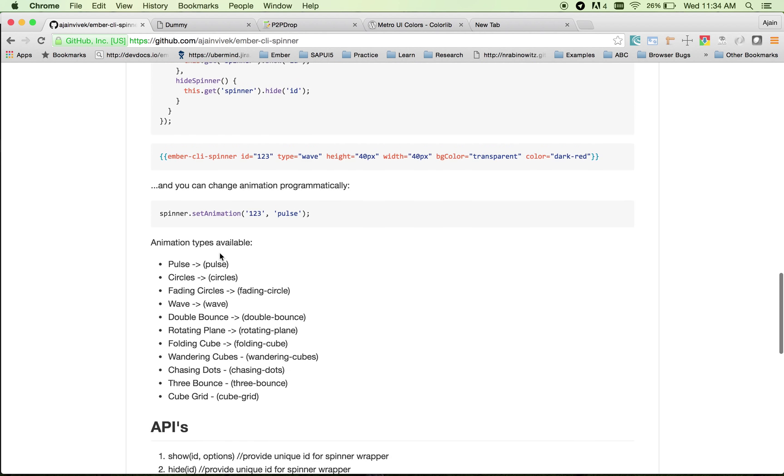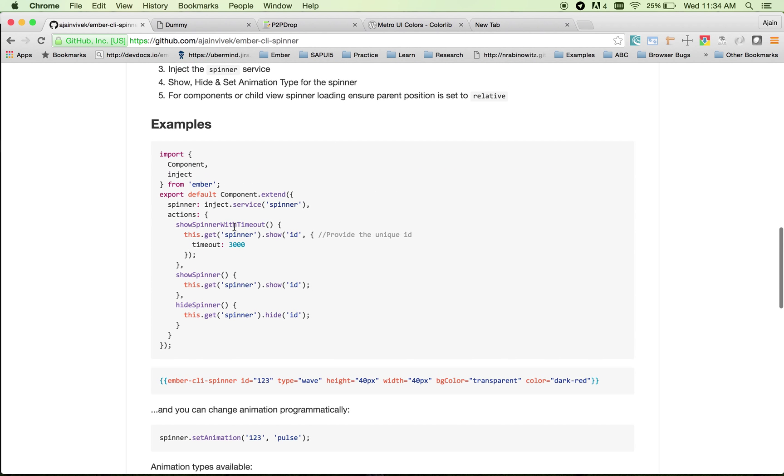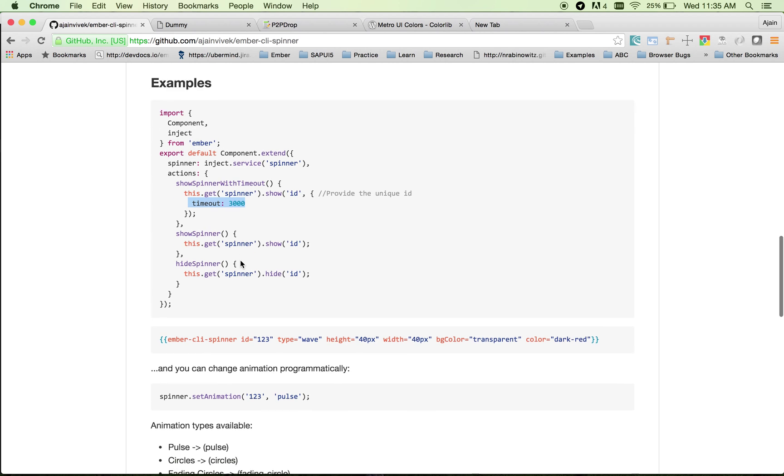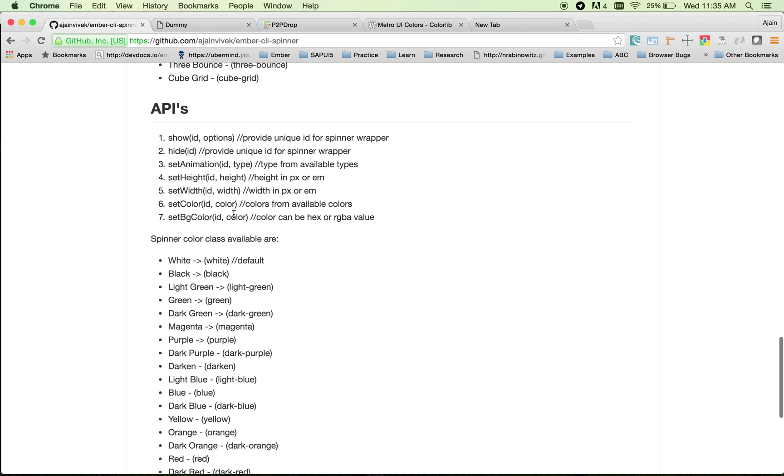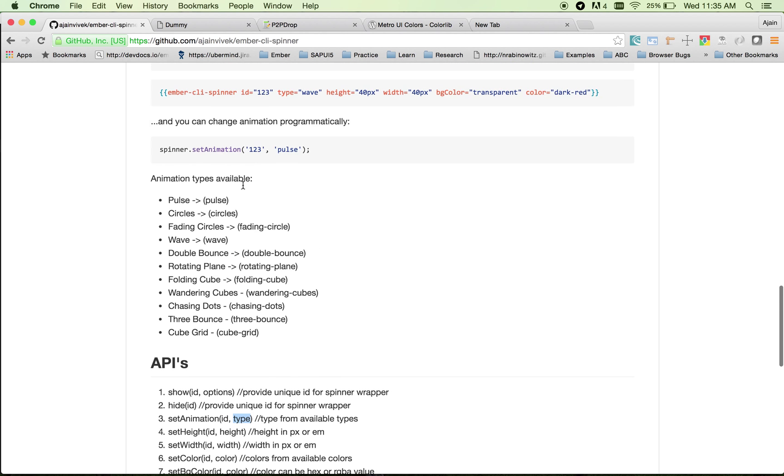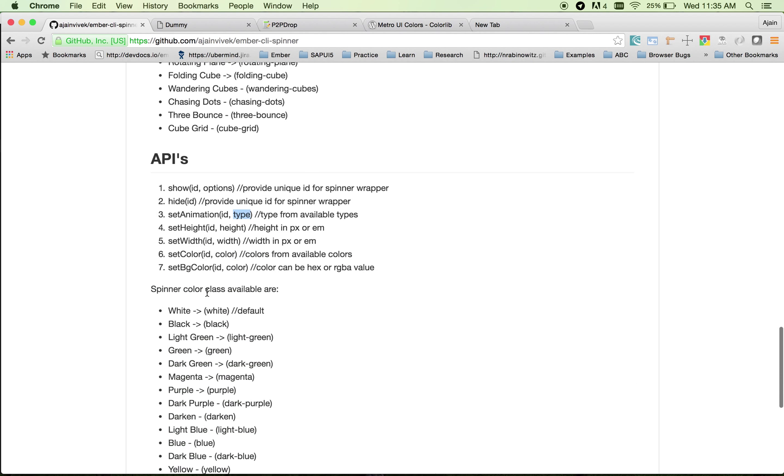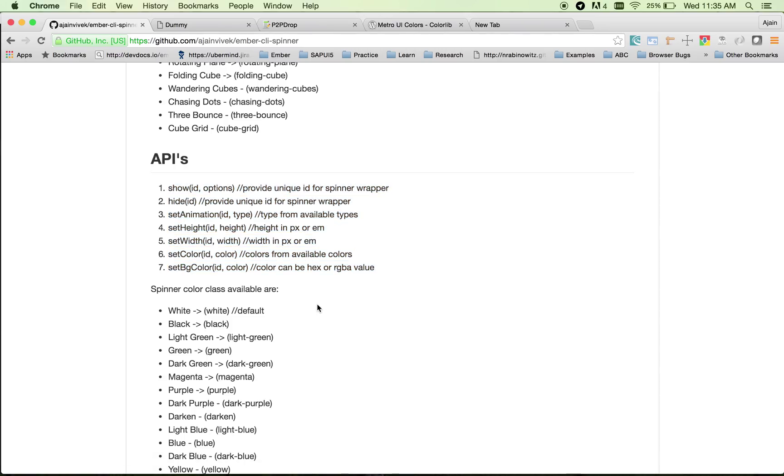You can also provide a timeout. For example, you can set a timeout if you want the spinner to hide after a certain time. You can also set the animation at any point programmatically—just use the set animation API, specify the ID of your spinner, and the type of animation from the list provided. These are the APIs provided out of the box. Hope this helps in your application. Good luck, bye bye.